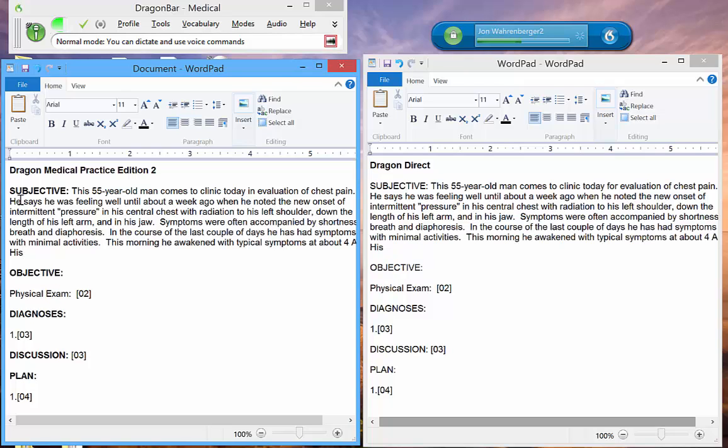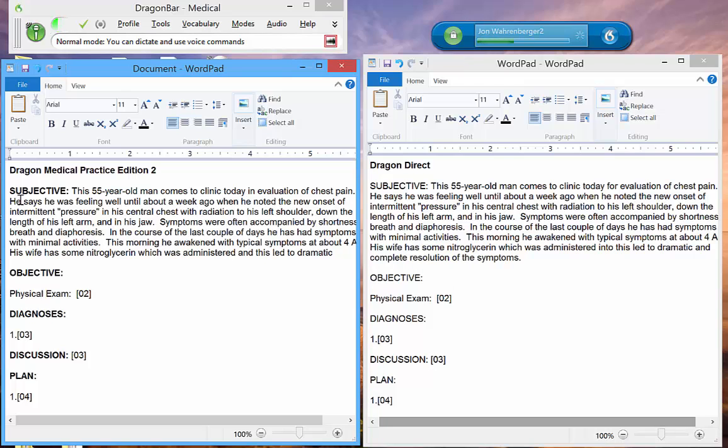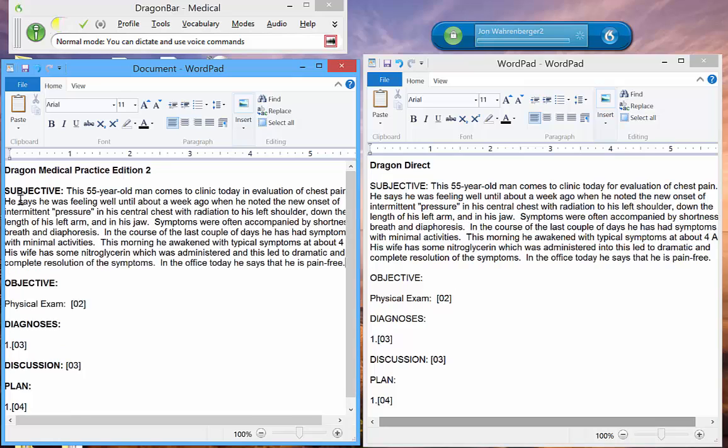His wife had some nitroglycerin which was administered, and this led to dramatic and complete resolution of his symptoms. In the office today, he says that he is pain-free.